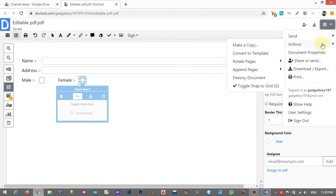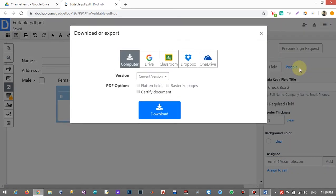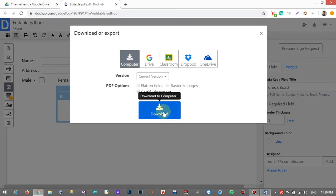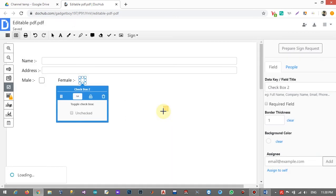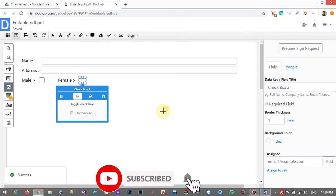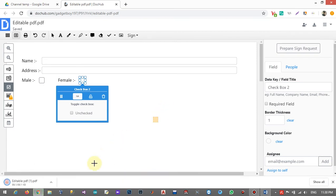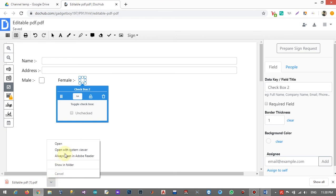Okay, then you can choose wherever you want to download and click on download. The file will download from your browser.